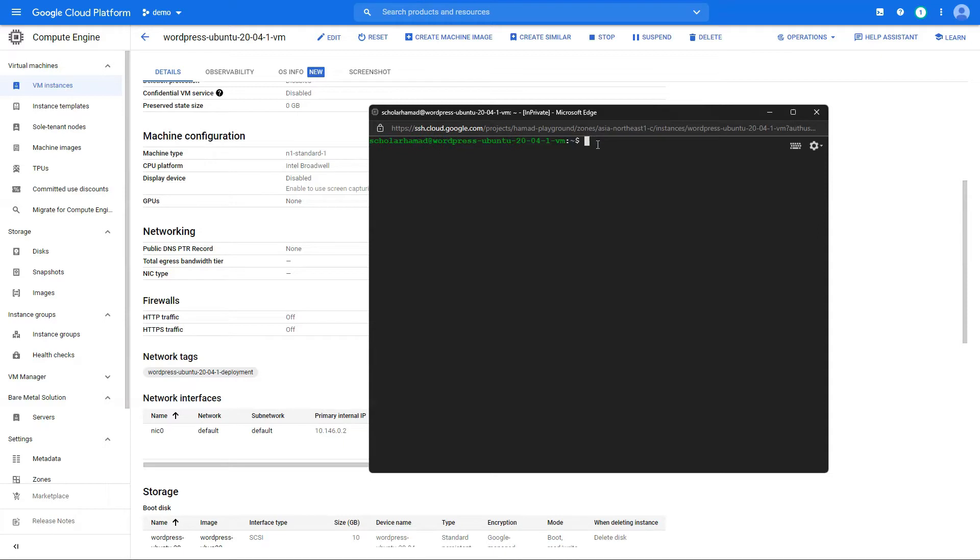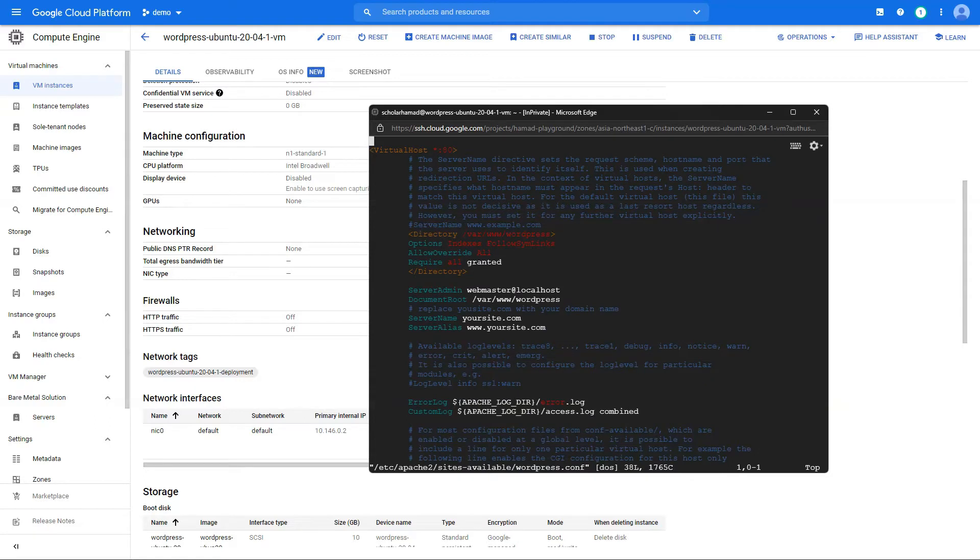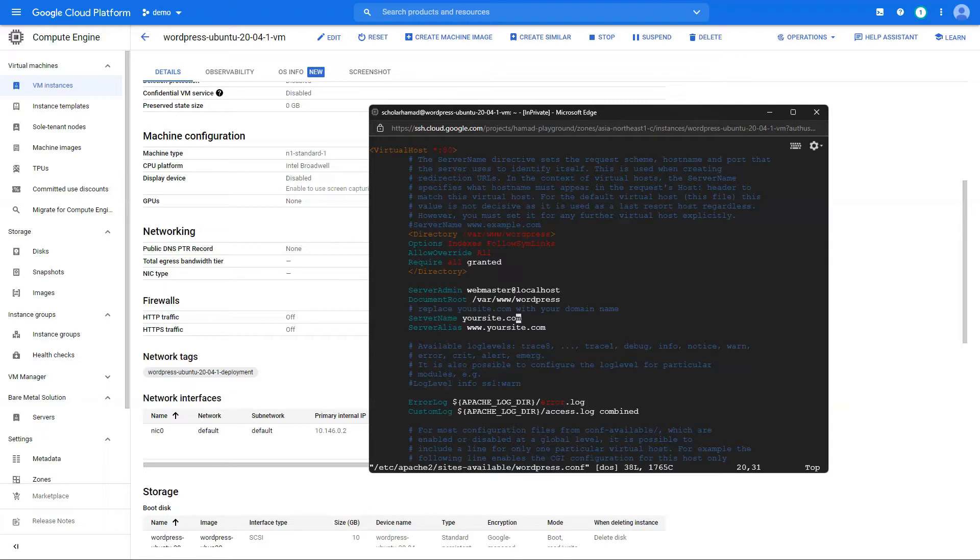What you want to do next is configure the Apache web server. So for that, you need to go to this file. Here we are going to edit a few lines. You can open it with whatever editor you prefer.